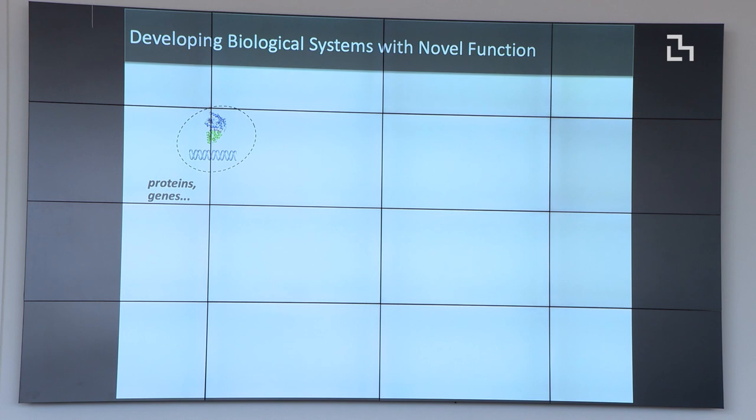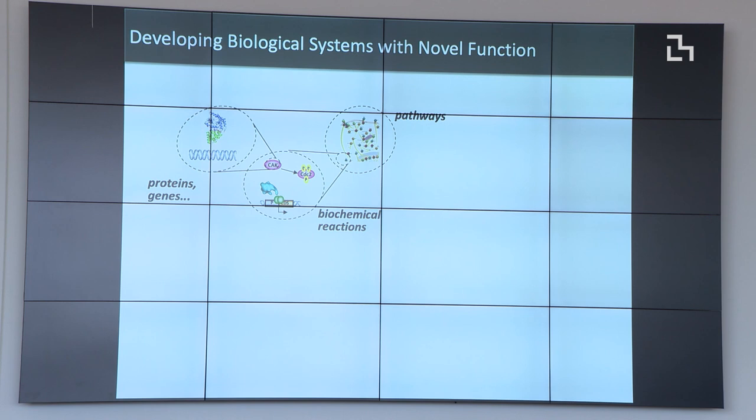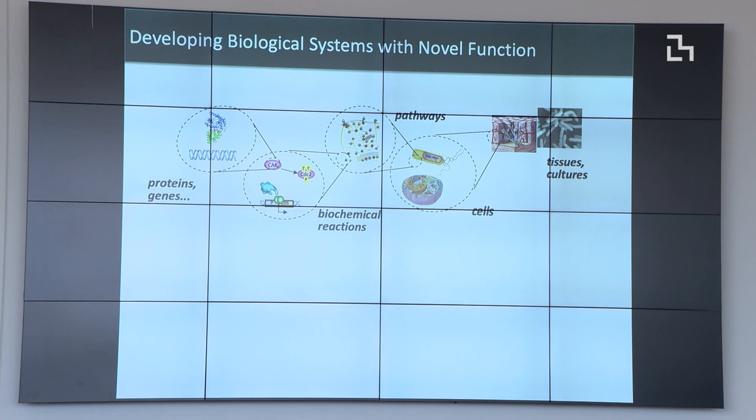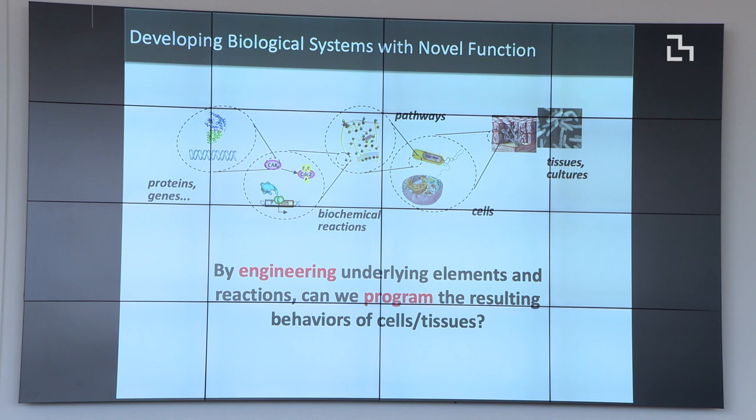The tools of synthetic biology are what let us do this. We have proteins and genes that come together in biochemical reactions to form interactions, those interactions become pathways that can encode sensing, processing, and actuation, and in turn lead to a cell. Groups of cells become tissues and cultures, and all of a sudden we can think about how to engineer underlying elements to create functional novel behavior.